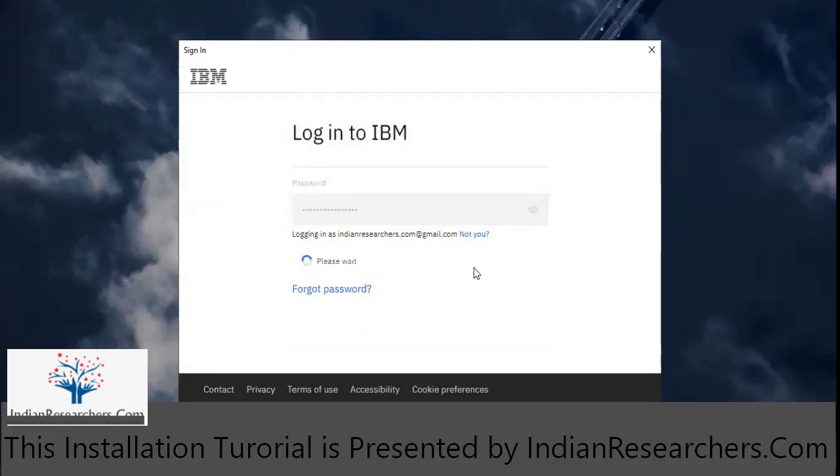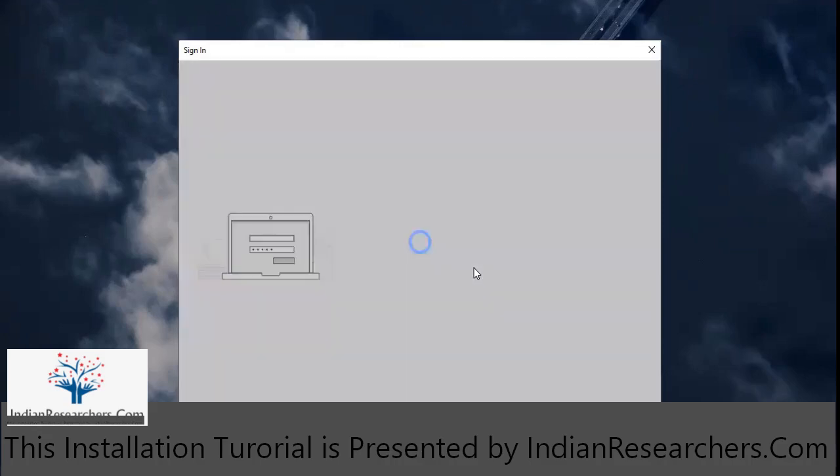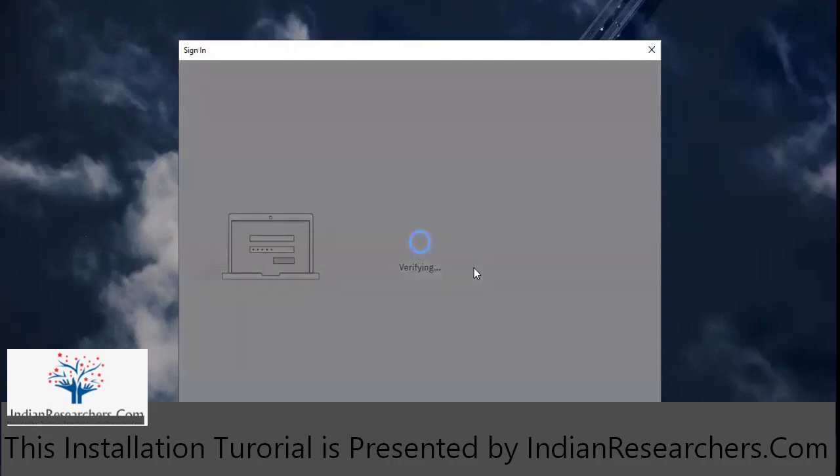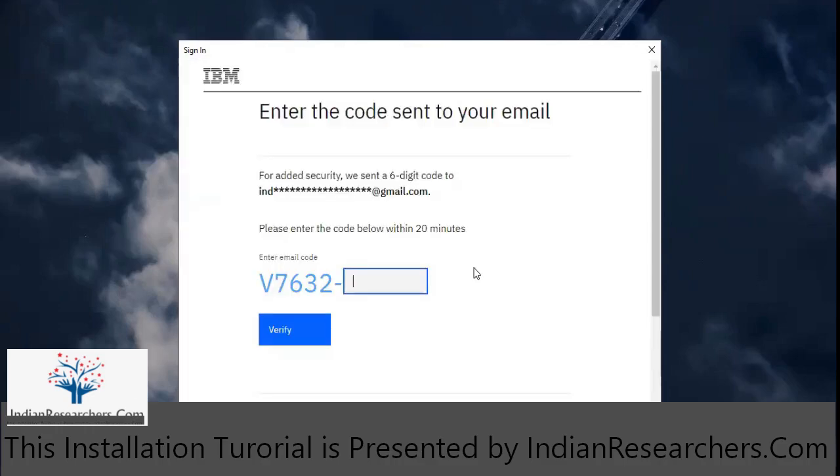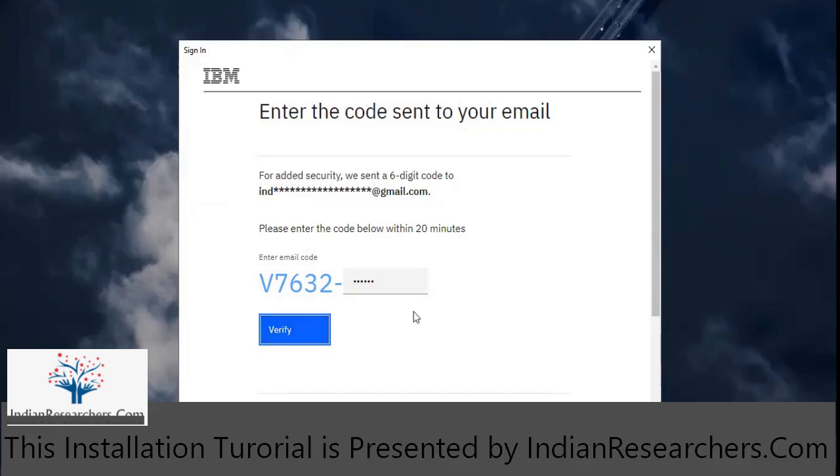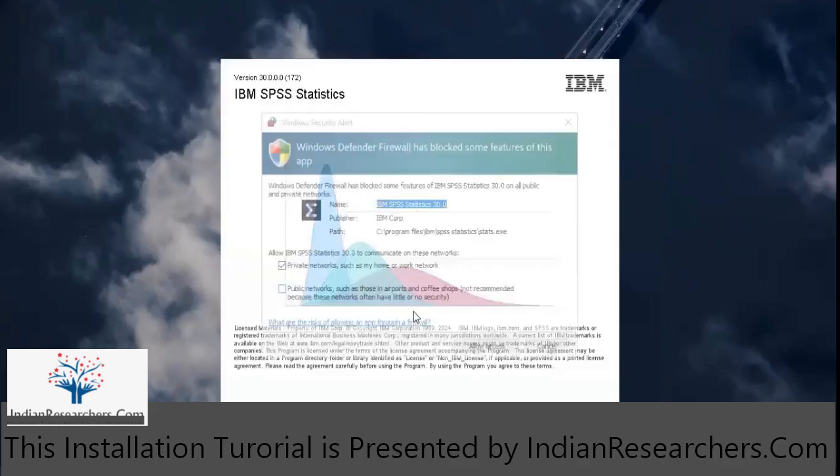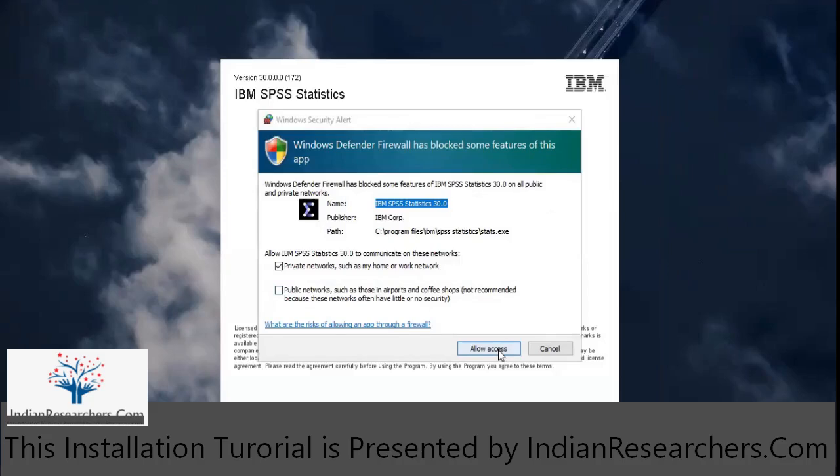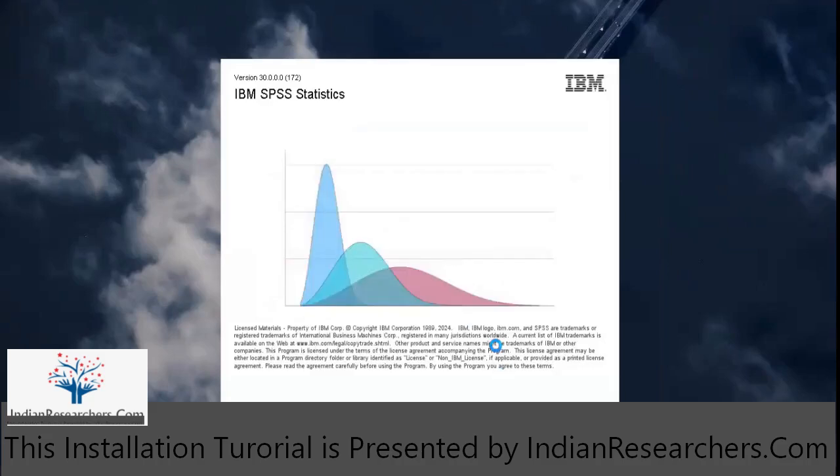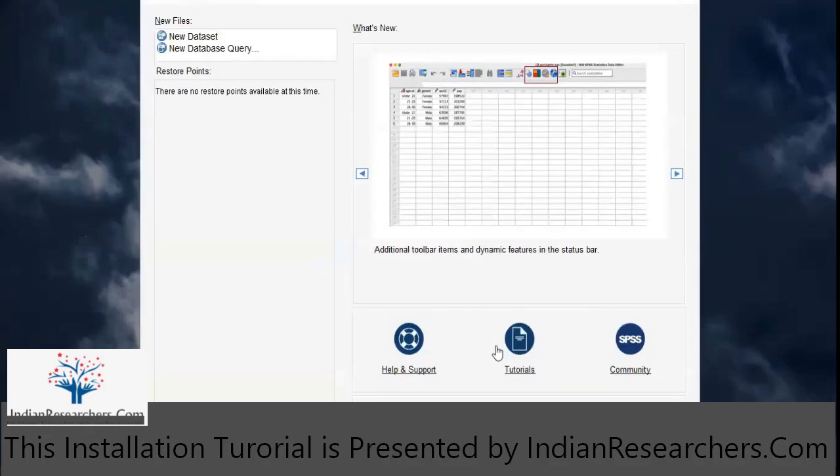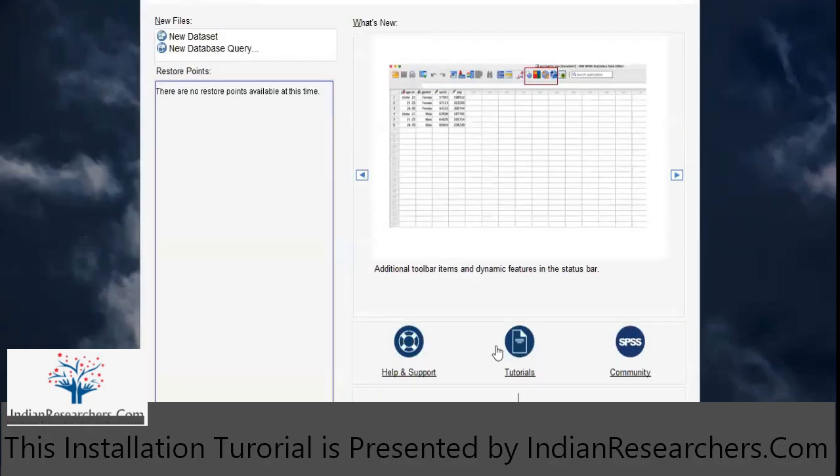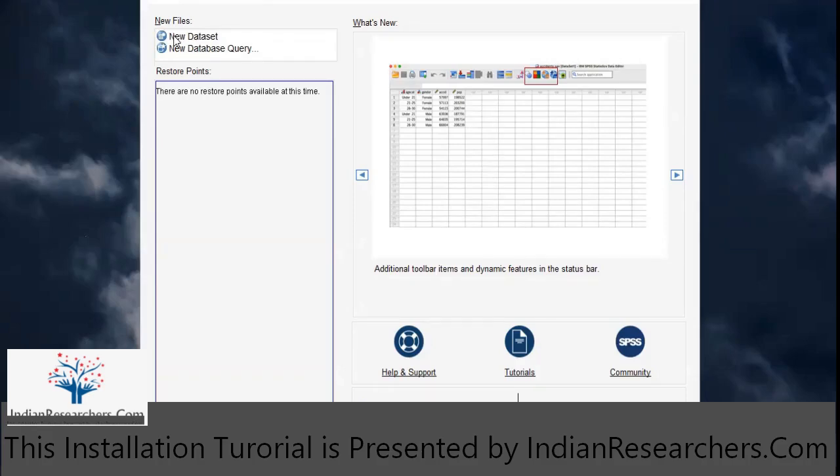I'm going to click on login option so the details get verified and then eventually you will get a verification code as well. I'm going to enter the verification code that I have received on my email and click on verify. Click on allow access. Here is your SPSS ready to start. Thank you for watching.